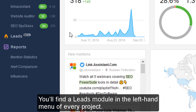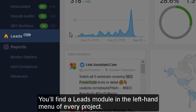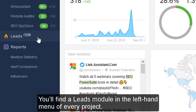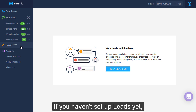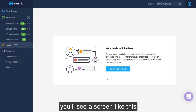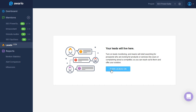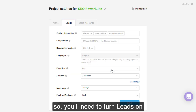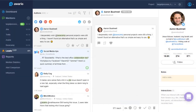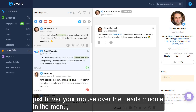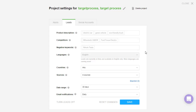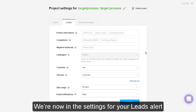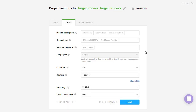You will find the Leads module in the left-hand menu of every project. If you haven't set up Leads yet, you'll see a screen like this, so you'll need to turn Leads on. If you have, just hover your mouse over the Leads module in the menu and click the gear button. We're now in the settings for your Leads alert.